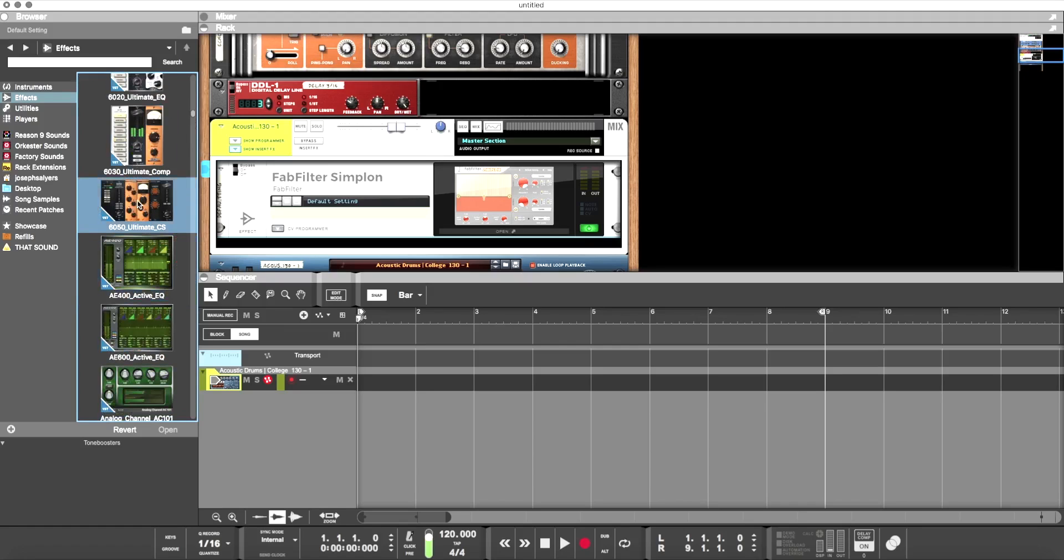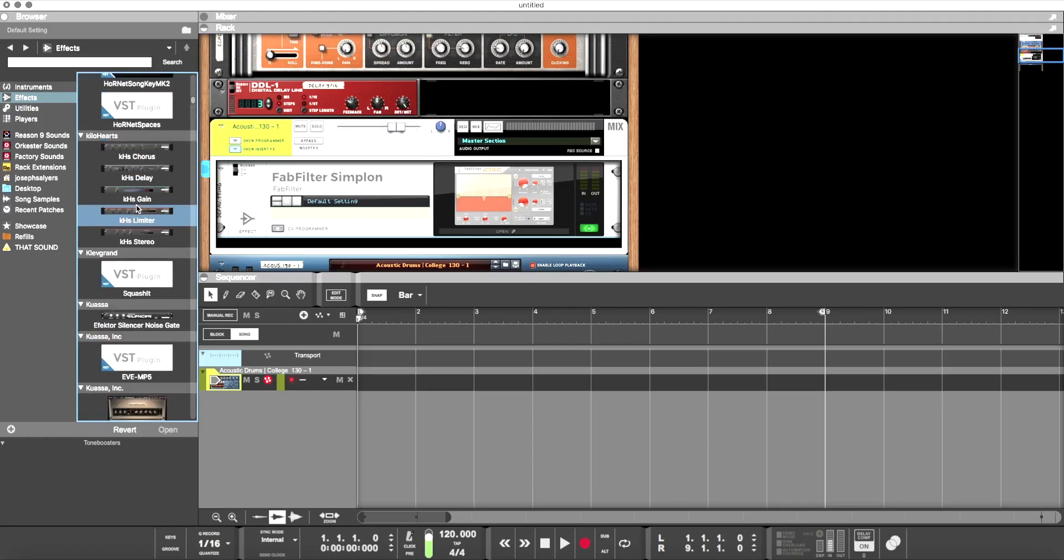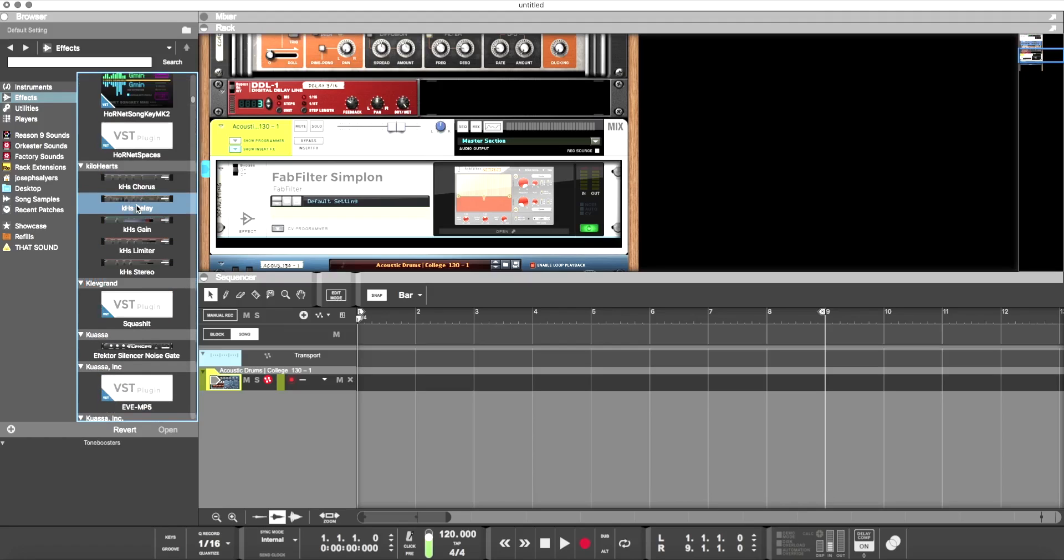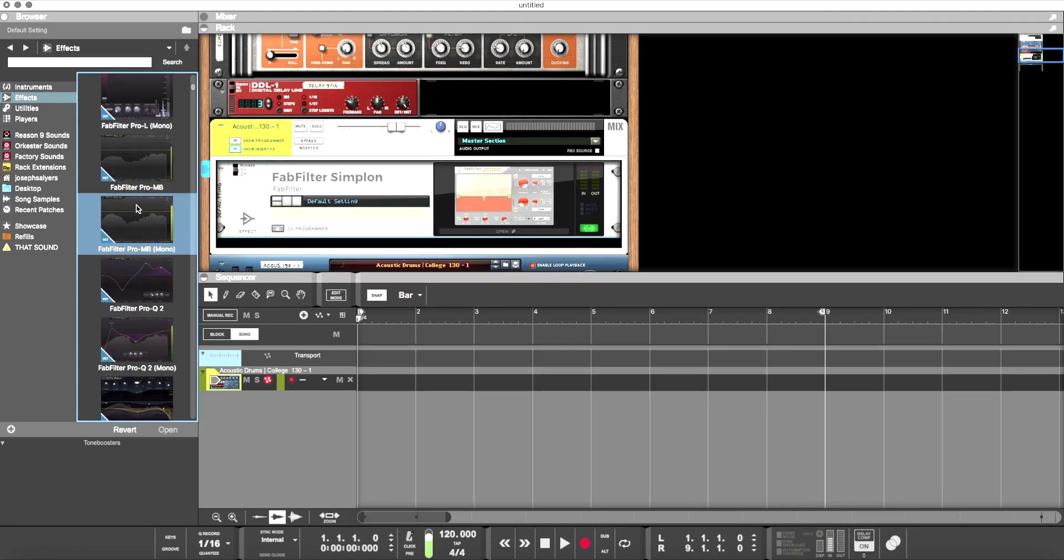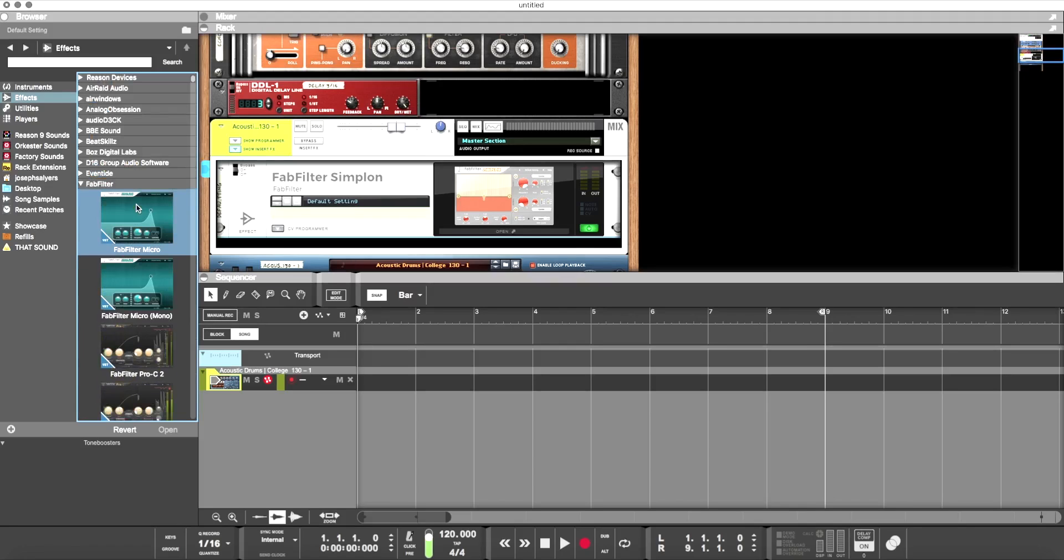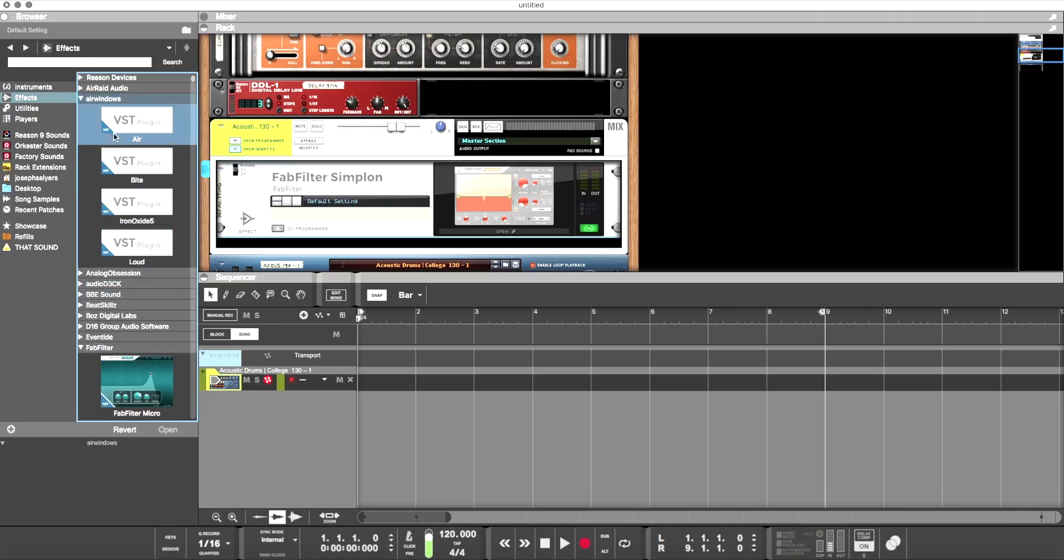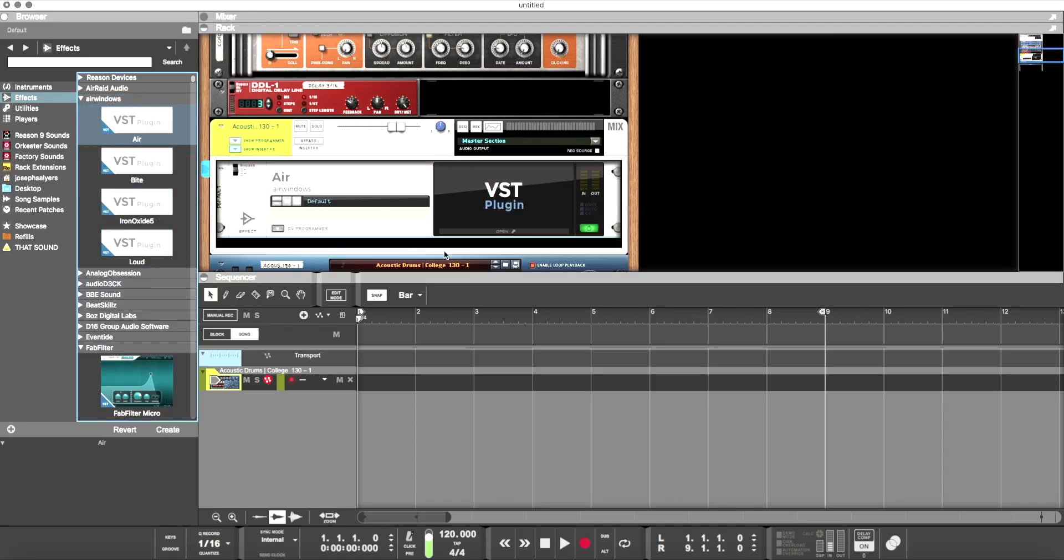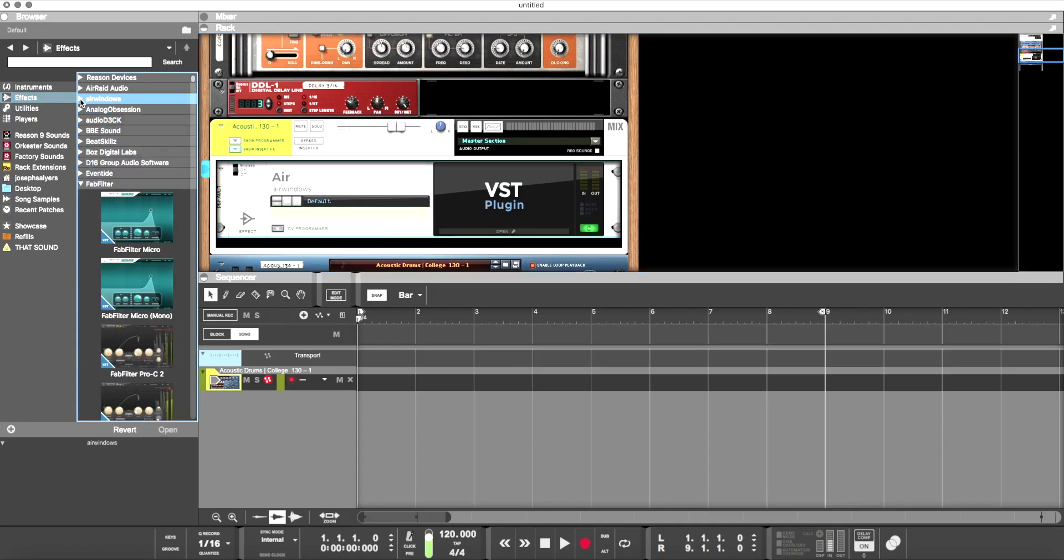From McDSP to Kush Audio to Hornet to FabFilter, I mean, anything you can see here has worked great—Boz Digital Labs, D16, even Eventide. The only ones that do not work are VSTs without a GUI, so like your Airwindows VSTs will not open up in the new VST plugin rack unit.